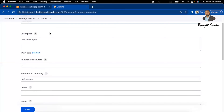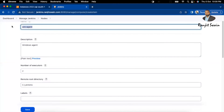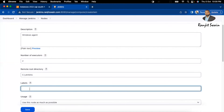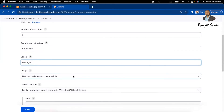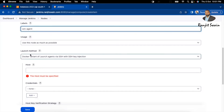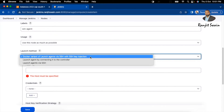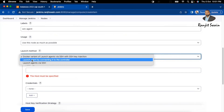Give a label to this agent. The label is what you'll reference in your pipeline script to identify which agent should run your project. Set Usage to 'Use this node as much as possible'. The most important setting is the Launch Method — select 'Launch agent by connecting it to the controller'.